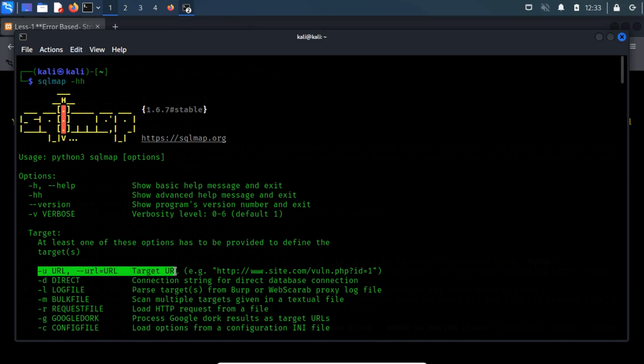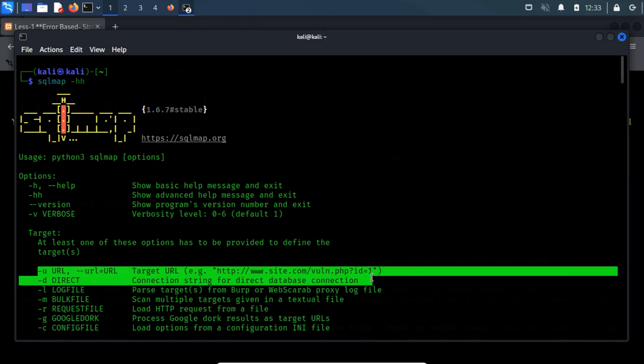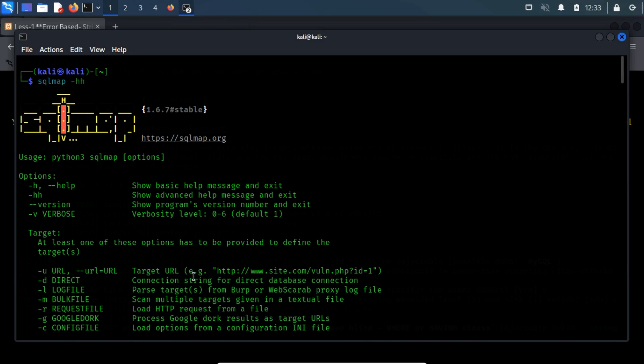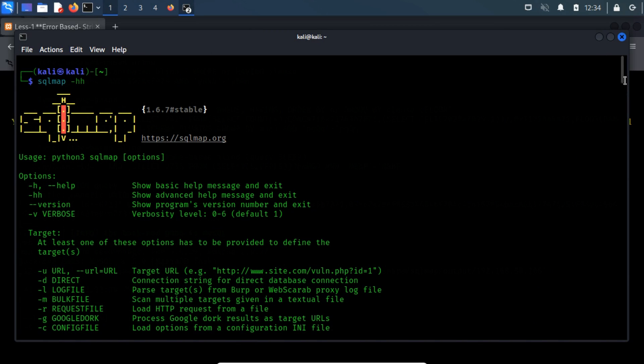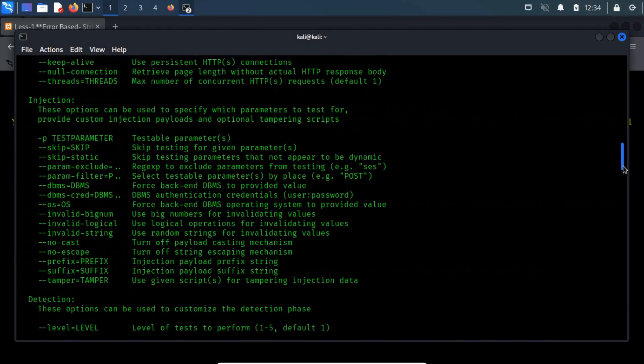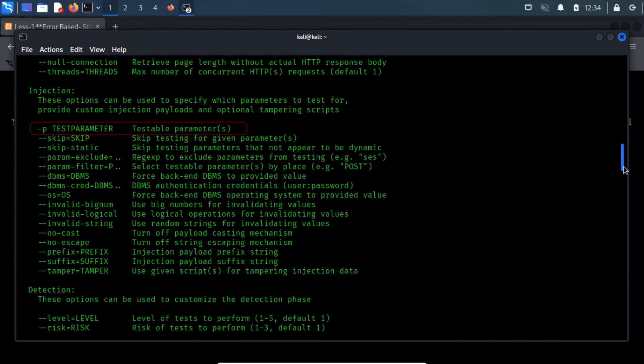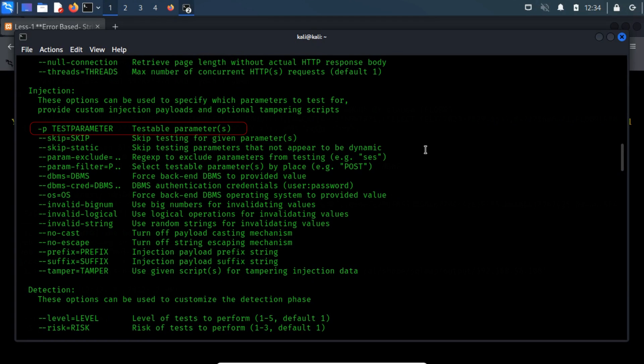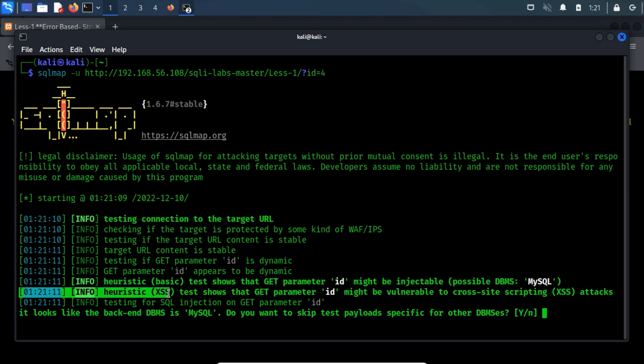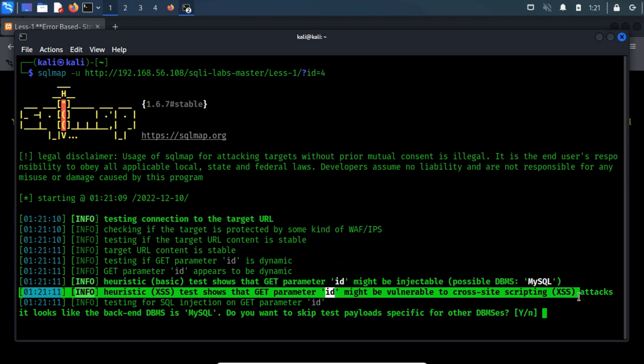As you may have understood, -u is used to supply the URL to SQL Map, and the GET parameter is selected from it. But in case there are multiple parameters to look into, then we can use -p and then specify the parameter name, to explicitly specify which parameter to look at in SQL Map. As a bonus, it also alerts us that the parameter is susceptible to XSS vulnerability as well.